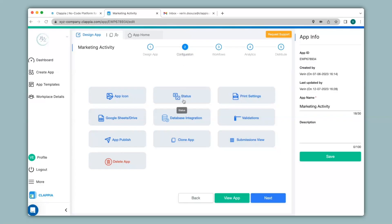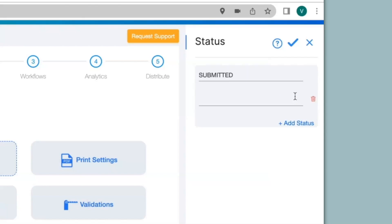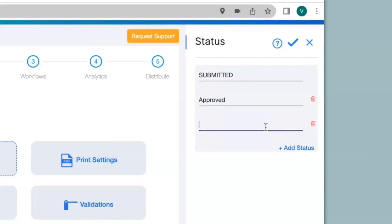Once you click on Status on the right hand panel you will be able to give different types of statuses. You'll click on Add Status and if you want to change it to maybe approved or rejected you can mention them here. I can click on Add Status again to type in rejected. In this way you can add multiple statuses as per your requirements. Now I'll just save this.